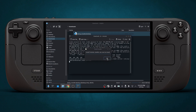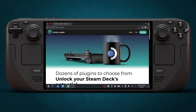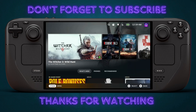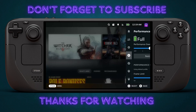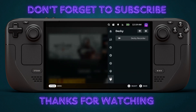Now that it's all done, we can switch back to gaming mode. In gaming mode, press the quick access button and go all the way down. You will see your new plugin, Decky Loader.